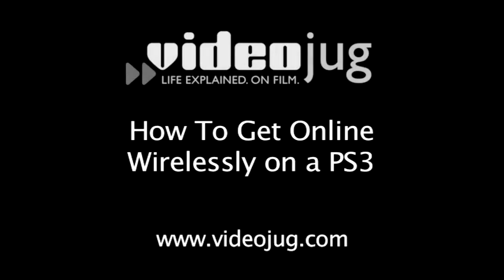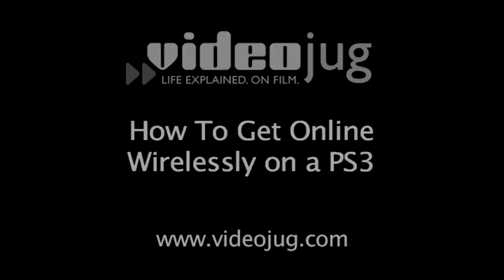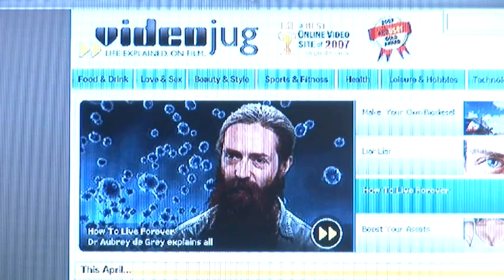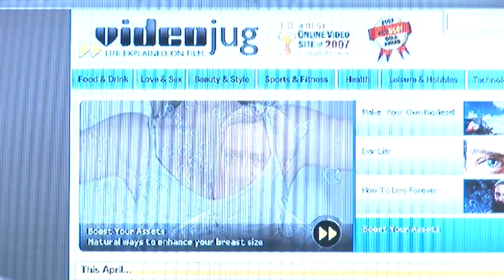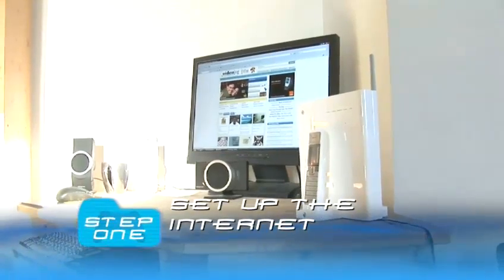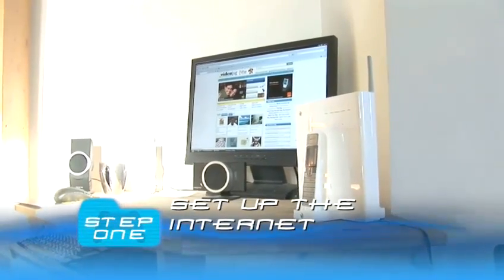How to get online wirelessly on a PlayStation 3. Here's how to get it going using magic wireless technology. Step 1: Set up the internet.